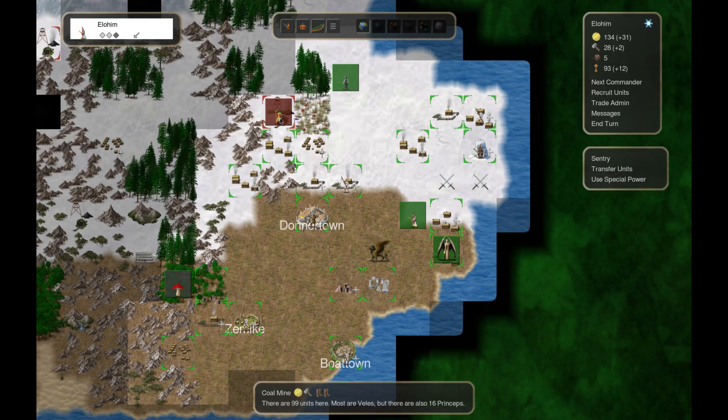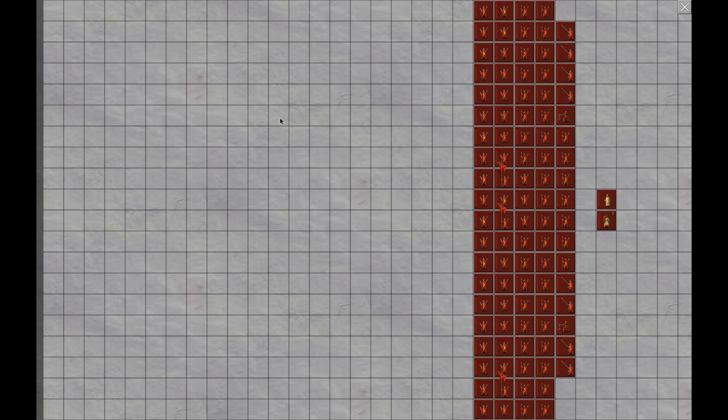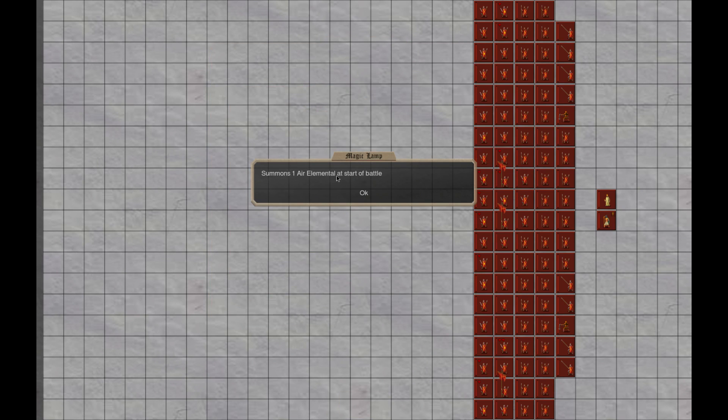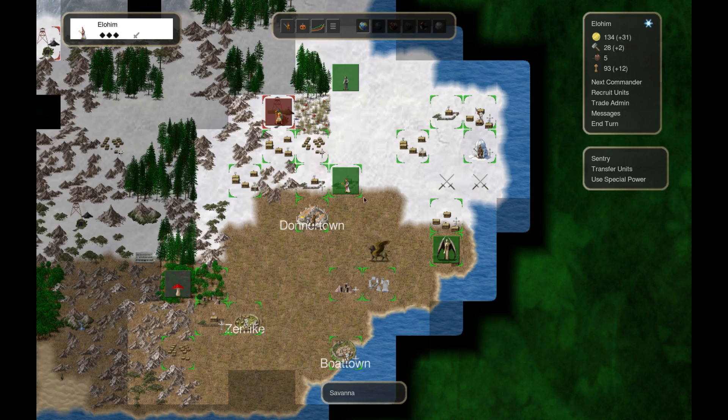We got 99 units here. Feel like we can take them. What is this? What do you got? Got a magic lamp, air elemental at the start of the battle. I think we're gonna have to take that from you my friend.